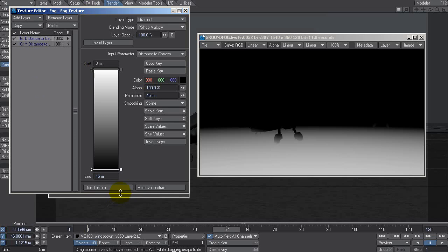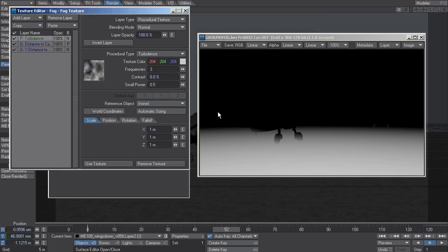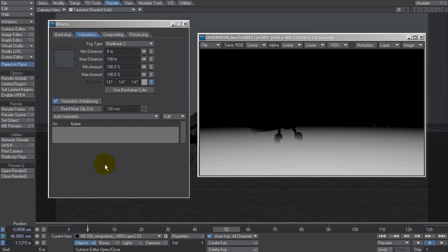So let's add a little bit of volumetrics into that or let's fake the illusion of it being more misty rather than being solid. Let's add another layer, let's add a procedural, and let's make this quite small. Let's just try that.